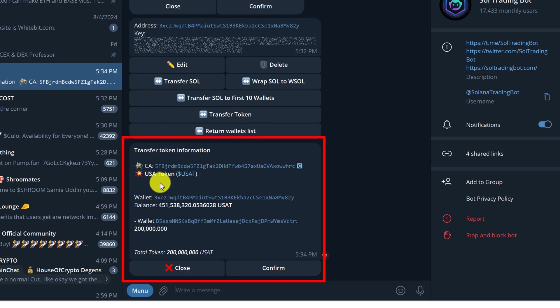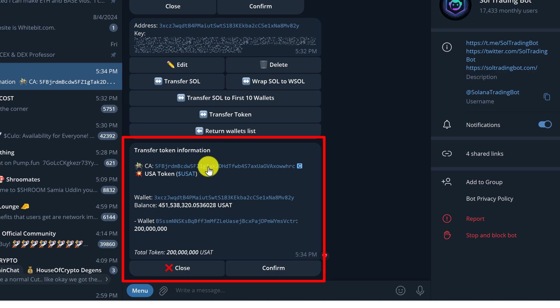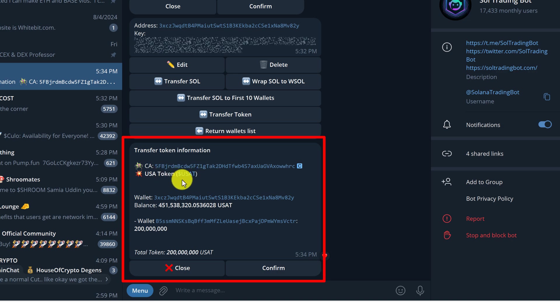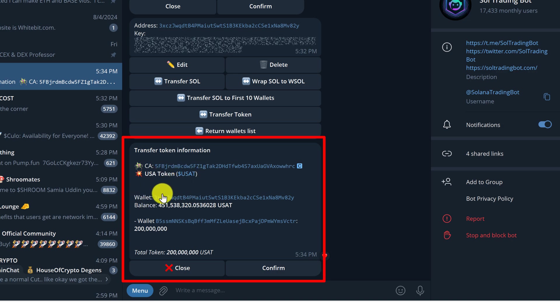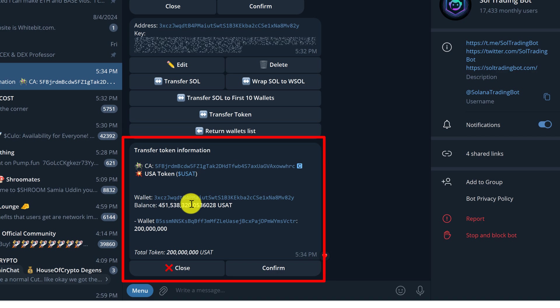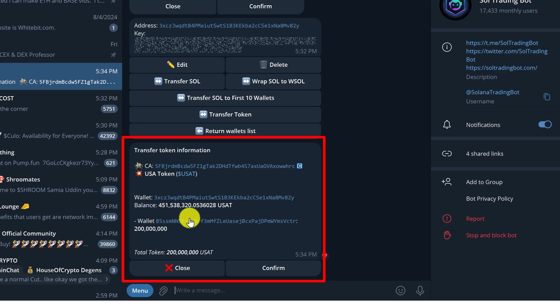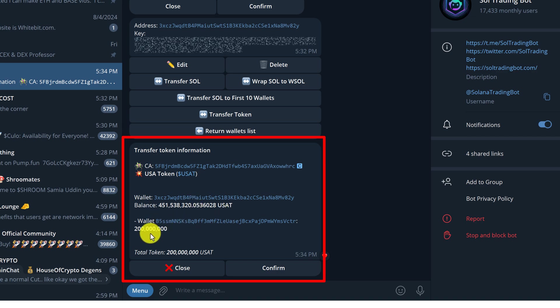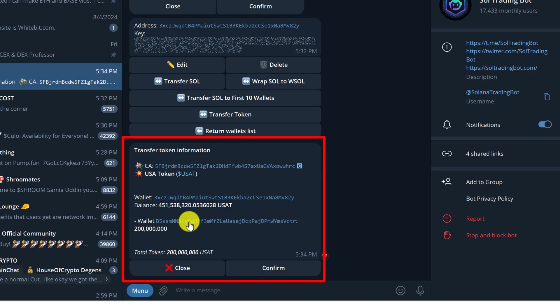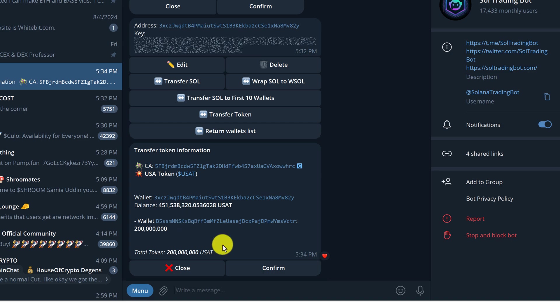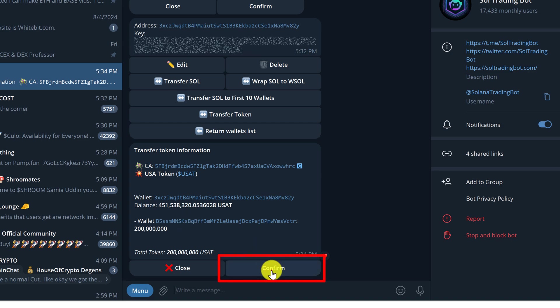Here is the transfer token information. So the token that we're going to withdraw, the contract address, the name of the token, the wallet that is sending, the wallet that is sending balance, and then the wallet that is receiving and the amount of tokens that the wallet will be receiving. If everything looks correct, you can click confirm.